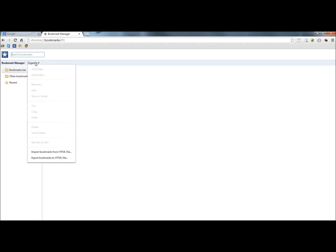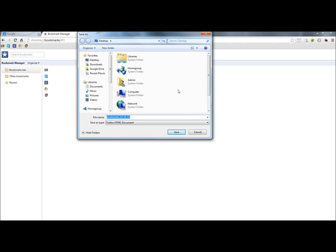I'm going to go to organize, export bookmarks. You have to choose a location to save your bookmarks. For this video I'm going to save to the desktop.